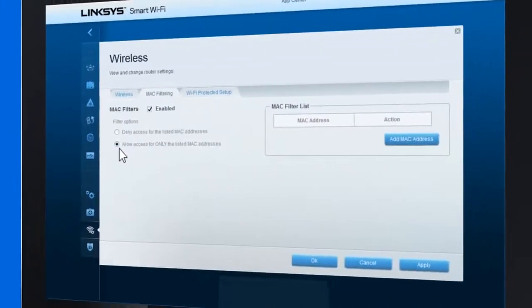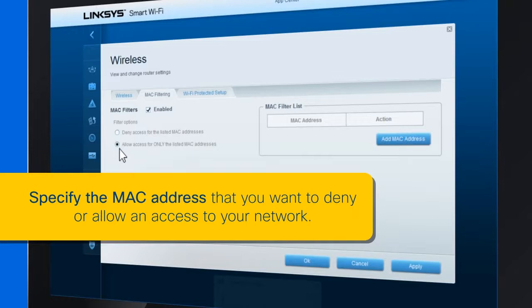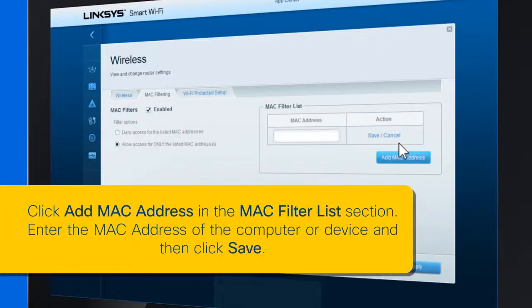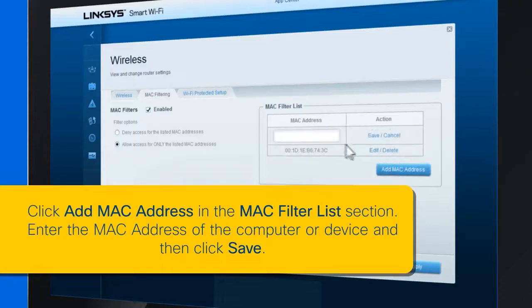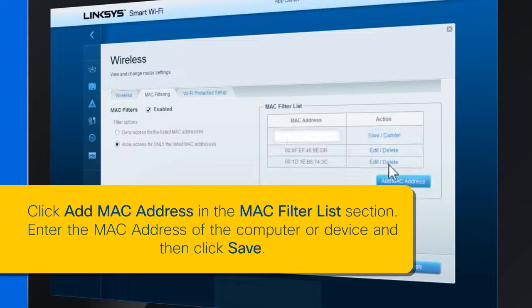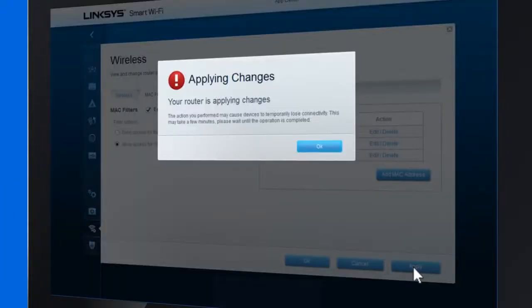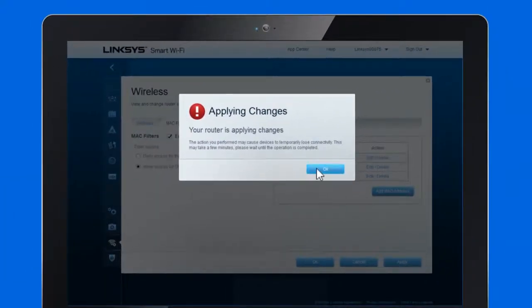Step 4: Specify the MAC address that you want to deny or allow access to your network. Click 'Add MAC address' in the MAC filter list section. Enter the MAC address of the computer or device that you want to deny or allow access to, and then click Save. Click Apply, then OK to save the changes.